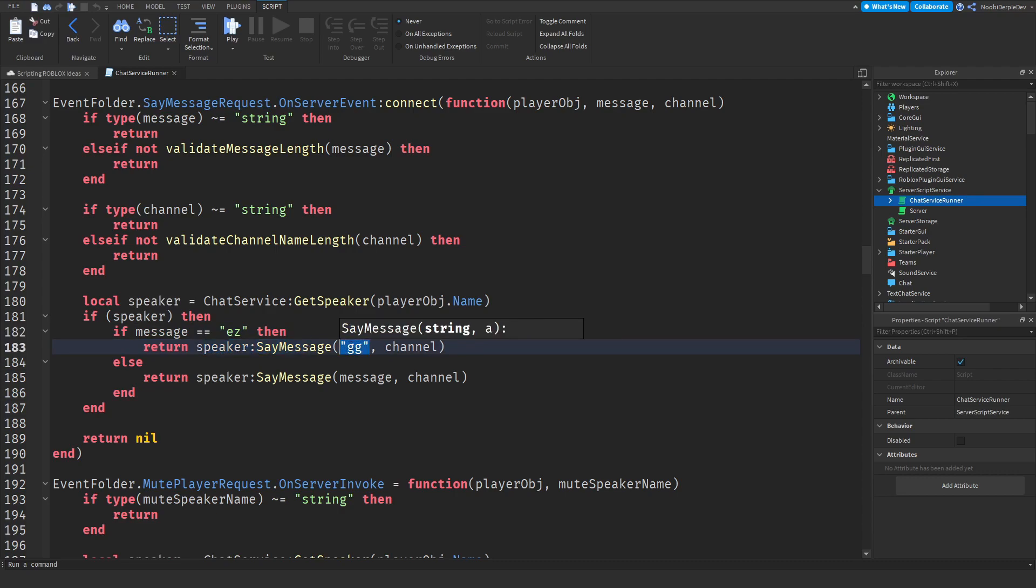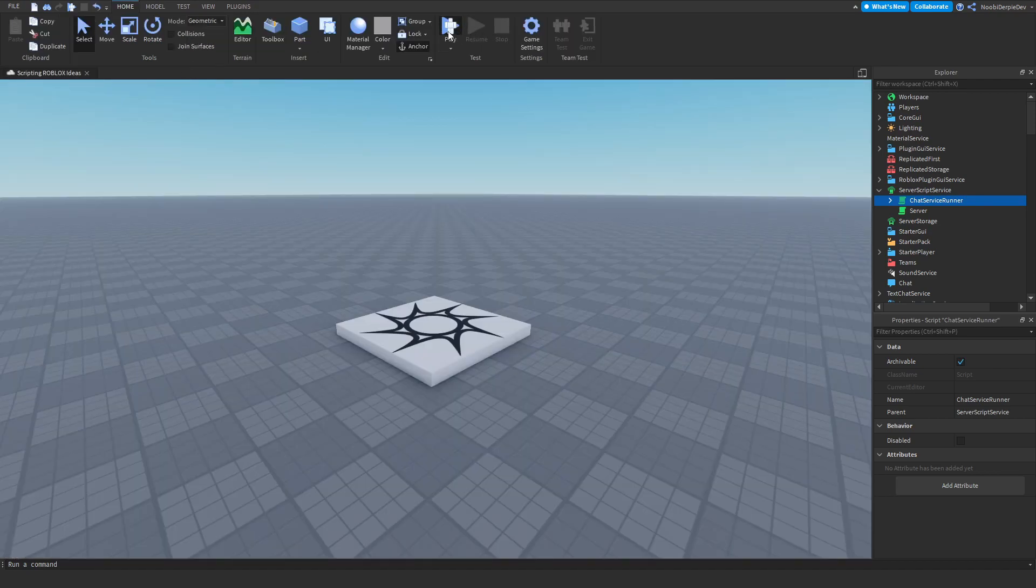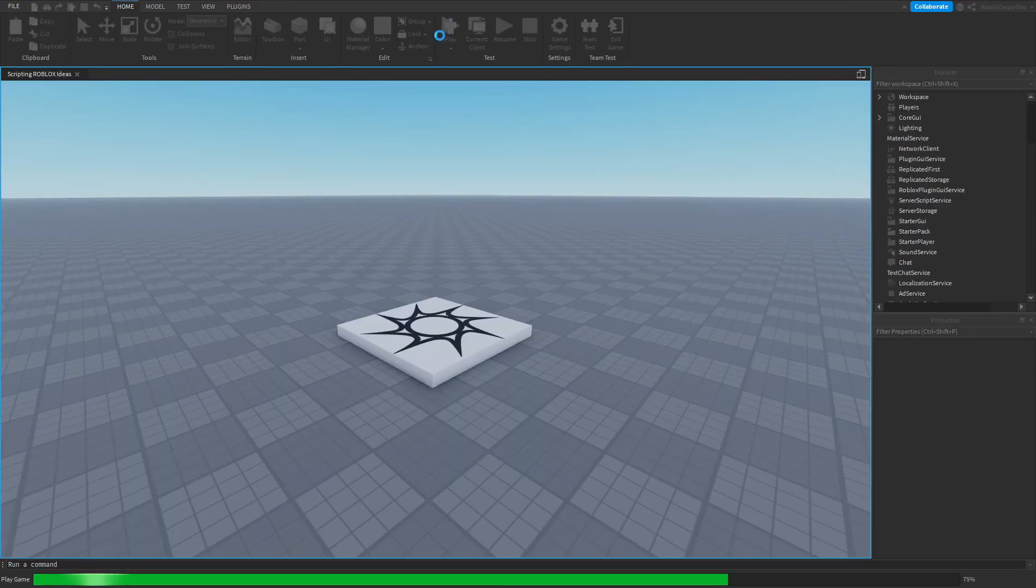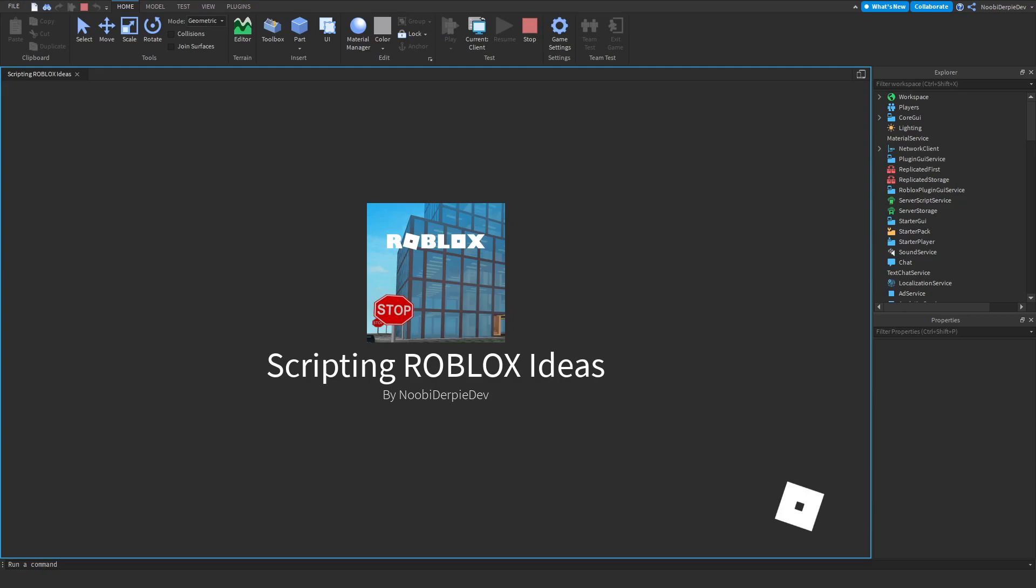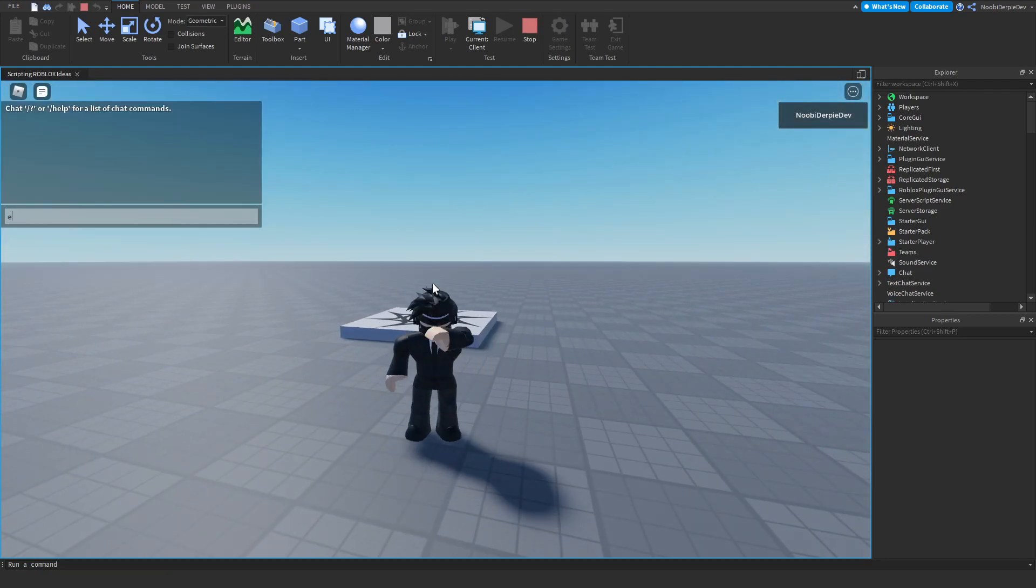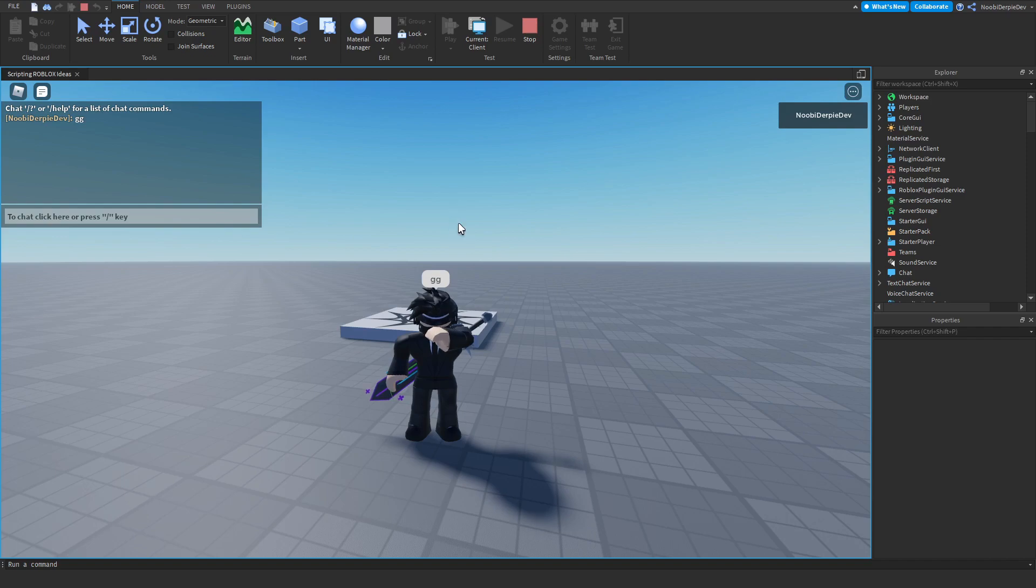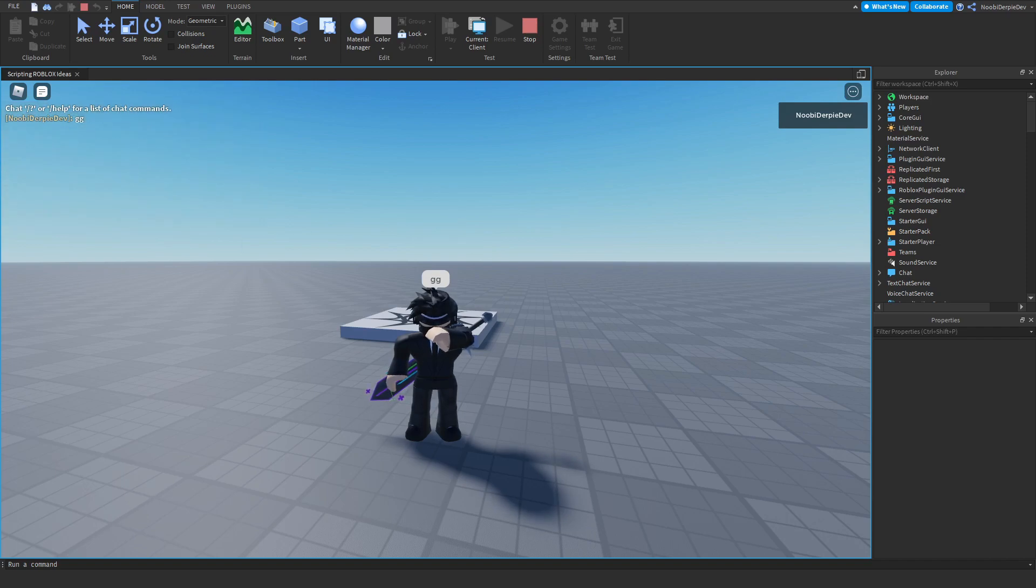If you say anything else we'll just return your normal message. So let's test this out. If I play the game and I say 'easy', boom it changes into 'gg'. Thank you for your idea and let's go to the next one.